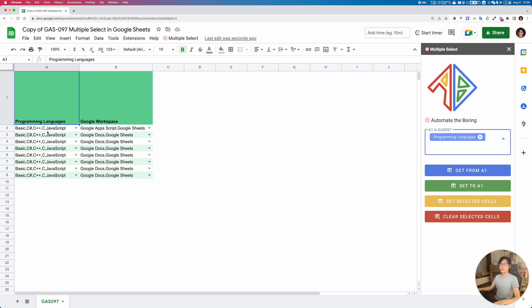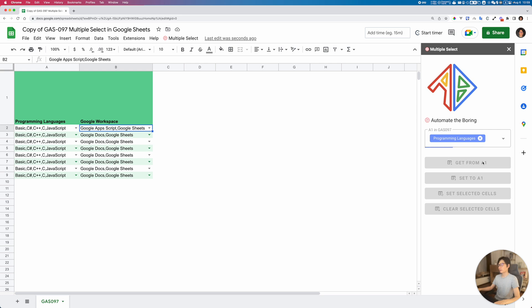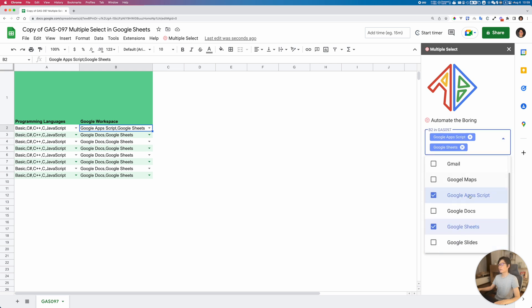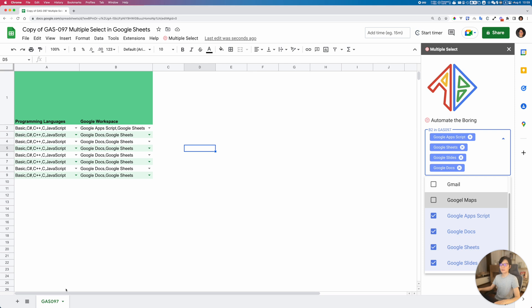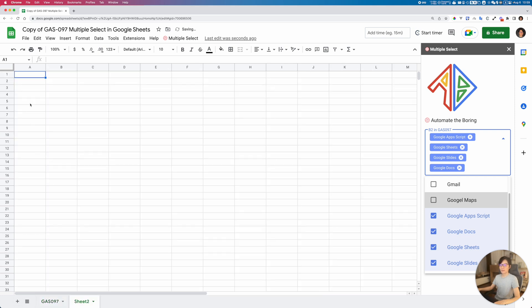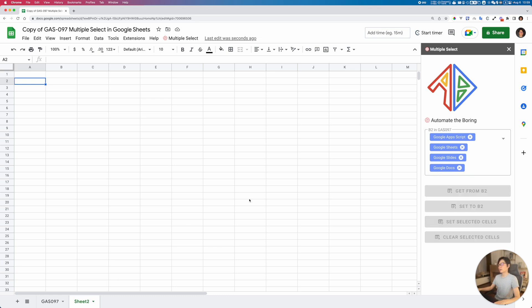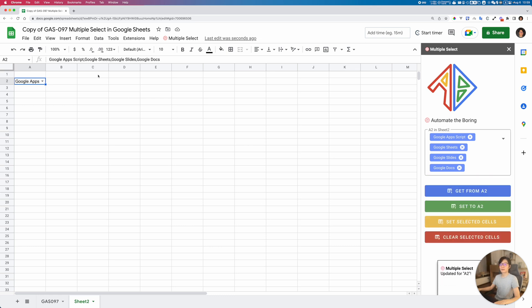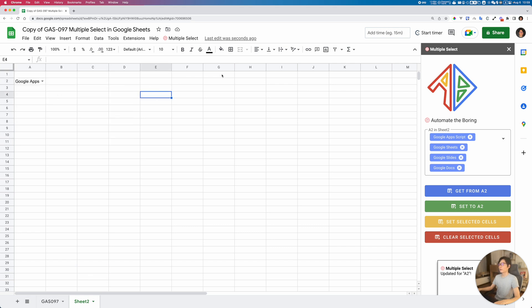Now in the copy, if I select cell B2 and use 'Get from B2', we have the list as you can see here. You can use it in any tab. If I want to apply these values to a selected cell, I just select the cell and set the values. That's it for this video — thank you, bye bye!